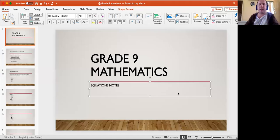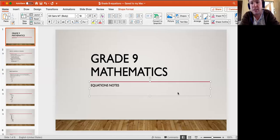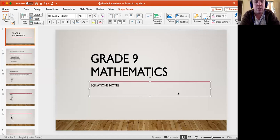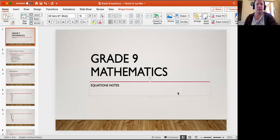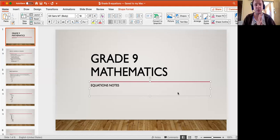Hello and welcome to Grade 9 Mathematics. The section we're doing today is we're going to start looking at equations. We're going to revise what you did in Grade 8 on equations. First of all, what is an equation?